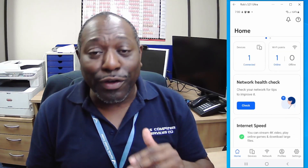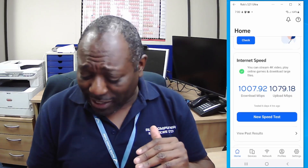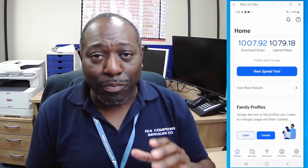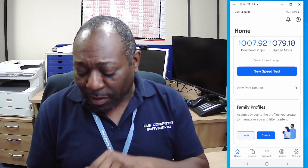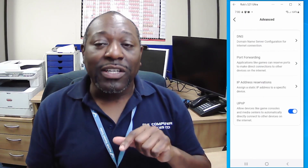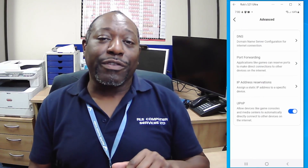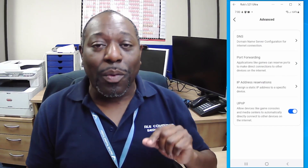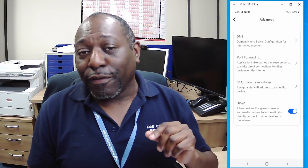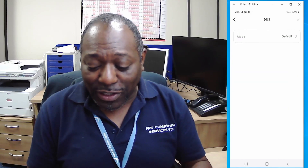I've opened up the app and you can do a few things straight from the home screen — you can check your network health, do a speed check, and do some work with profiles, which we'll cover in a second. I'm going to go down into Settings in the bottom corner and scroll up and click on Advanced. This is where you can do the main configuration of your network.